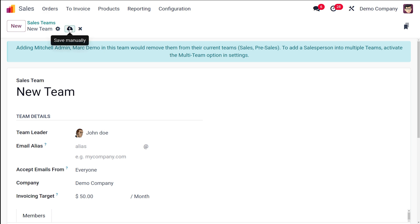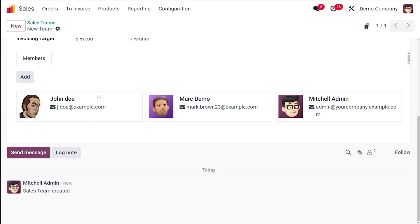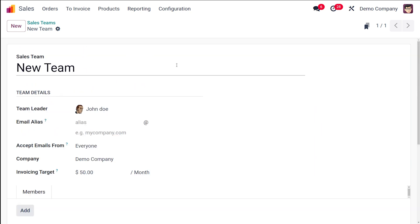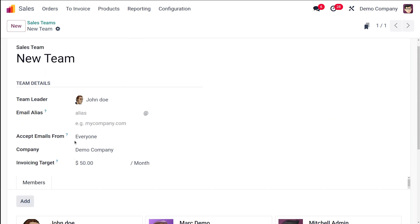A specialty is that same members can be added in different sales teams simultaneously. They can work with different teams. That's how you can deal with the sales team. It's the simplest way of creating a team as well as adding members to the team.